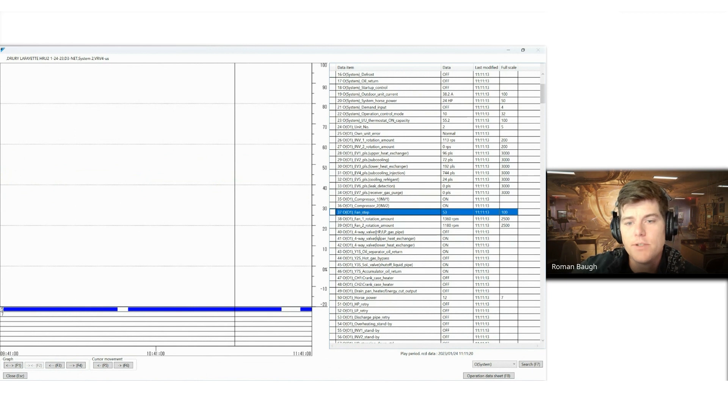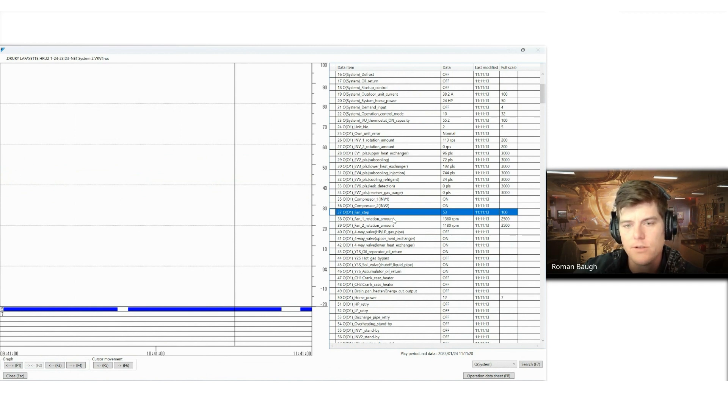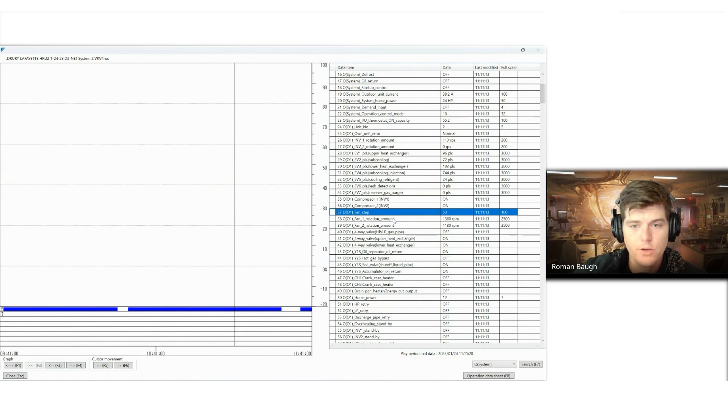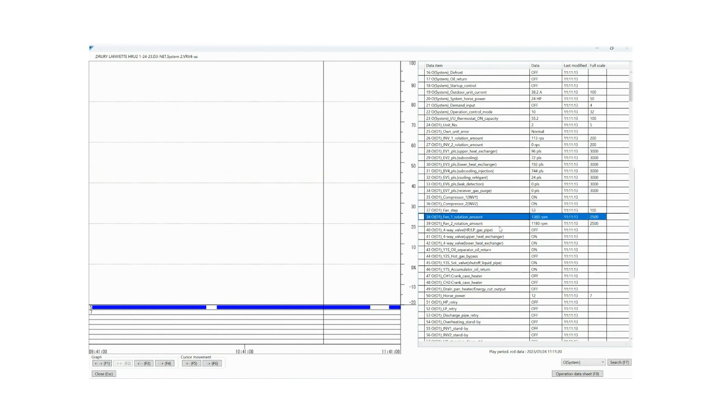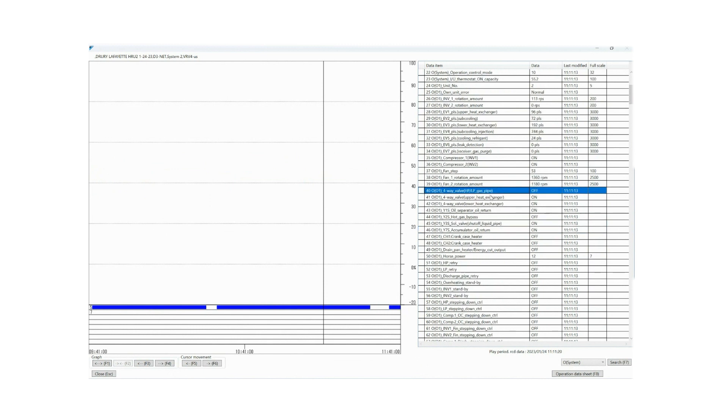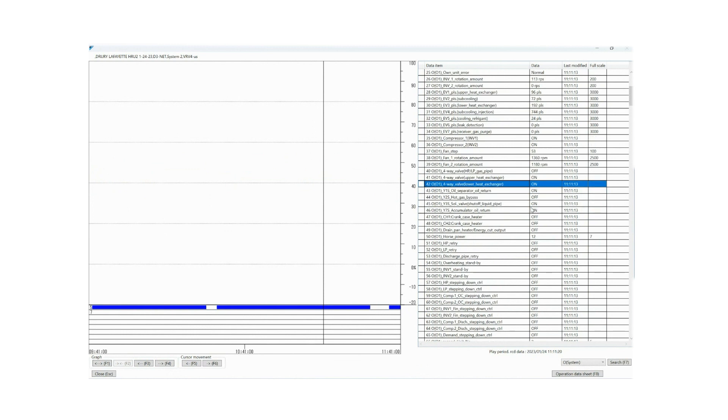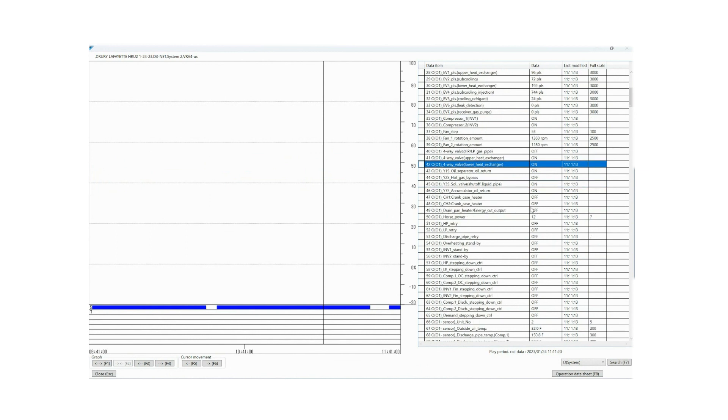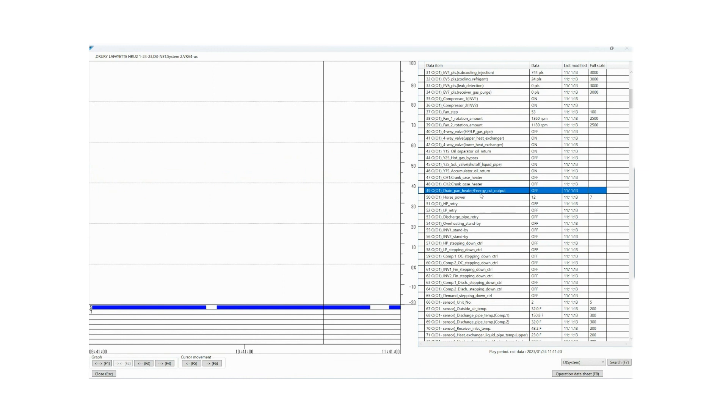So the fan steps, 0 to 53. You'll notice at VRV3, we were actually in a 0 to 8 step range, so it's a lot different. Just remember to always reference your service manual for the unit that you're actually working on. It goes a little bit further than just to say how many steps the unit has. The fan rotation amount for RPMs, first fan, second fan, so it's a dual fan chassis. Then your 4-way valves, high low pressure, upper heat exchanger, lower heat exchanger. These are all either off or on points. Hot gas bypass. These are all your solenoid valves in your outdoor unit. Then we get down here to crankcase heaters. We have drain pan heater energy cutoff. That's a new one, so I wouldn't really worry too much about referencing that one right now. Of course, power, we use that to measure how the system's performing in other markets.